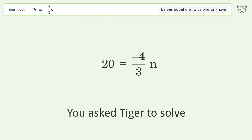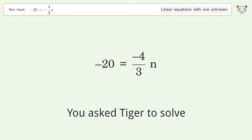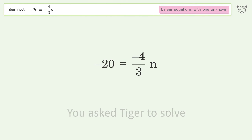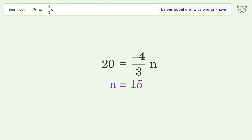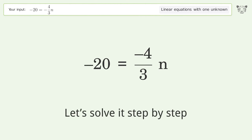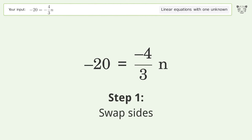You asked Tiger to solve this. It deals with linear equations with one unknown. The final result is n equals 15. Let's solve it step by step — swap sides.